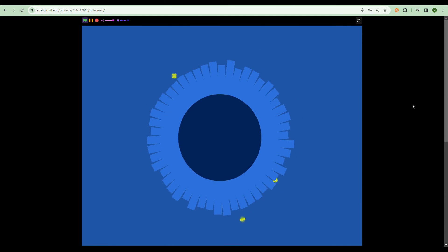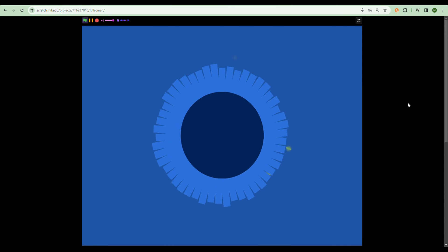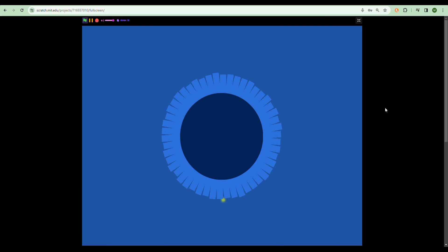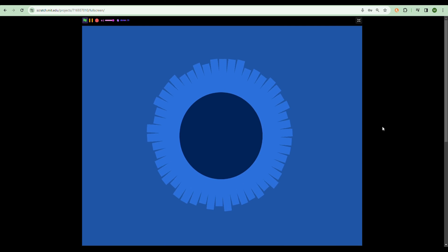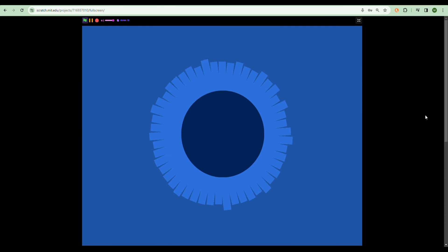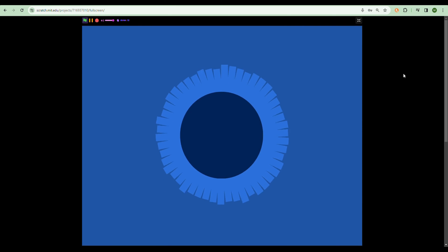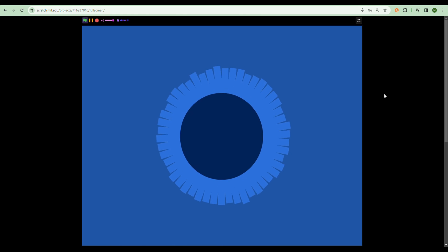Hello guys, welcome back to my channel. In today's video I'll be showing you how to make a noise detector like this. As you can see it is responding to my voice, so without further ado let's get straight to the video.